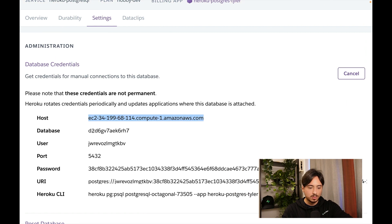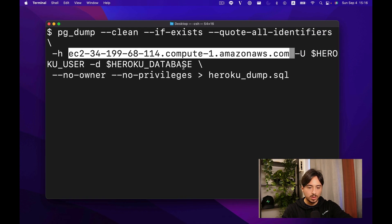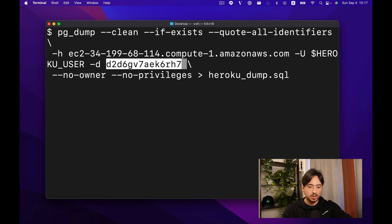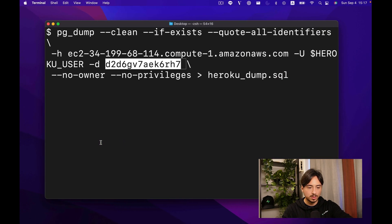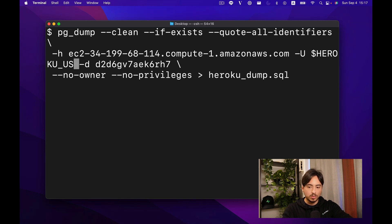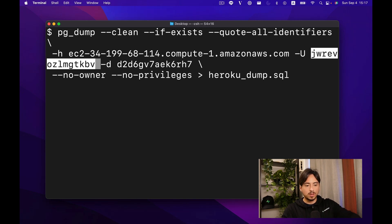For database, we can take that one and paste it there. And for user, the same way.